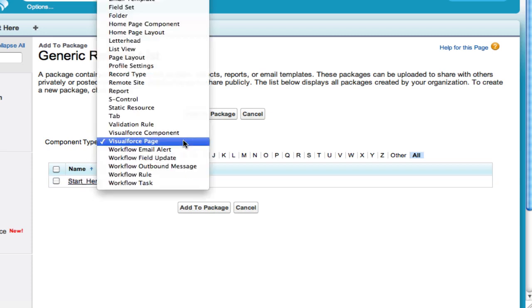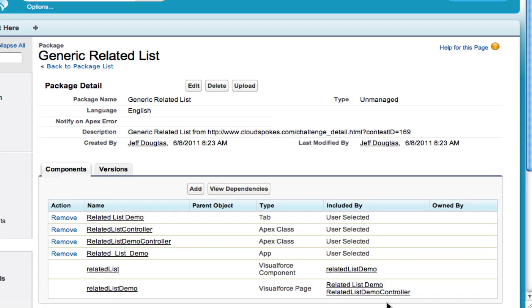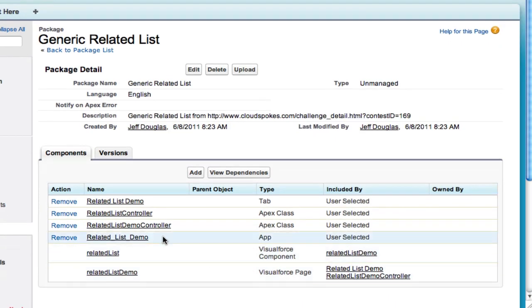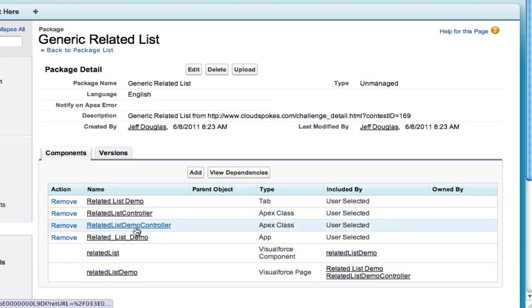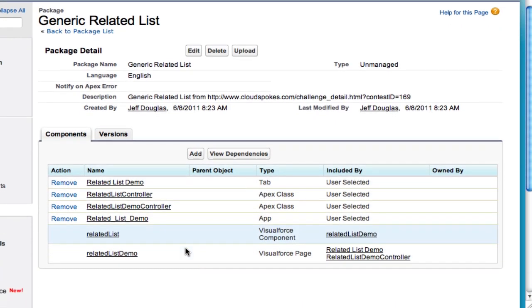The last component I need is an app. That gives me about six things total — six components for my unmanaged package.